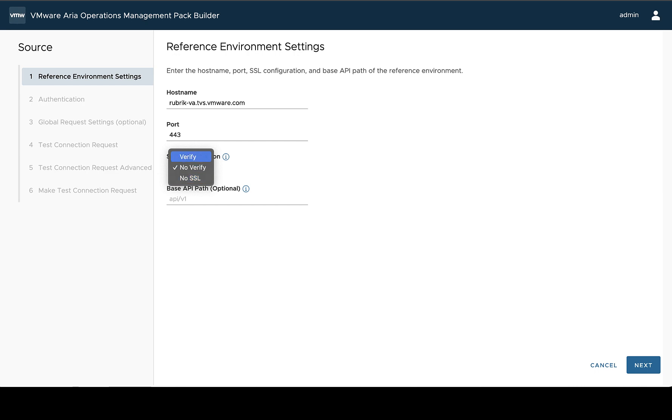If you're going to use verify, you'll need to make sure that the certificate can be verified. Otherwise, all of the requests will fail for that. And you can do that by importing the certificate into the management pack builder system itself. So today I'm going to be using no verify for this.